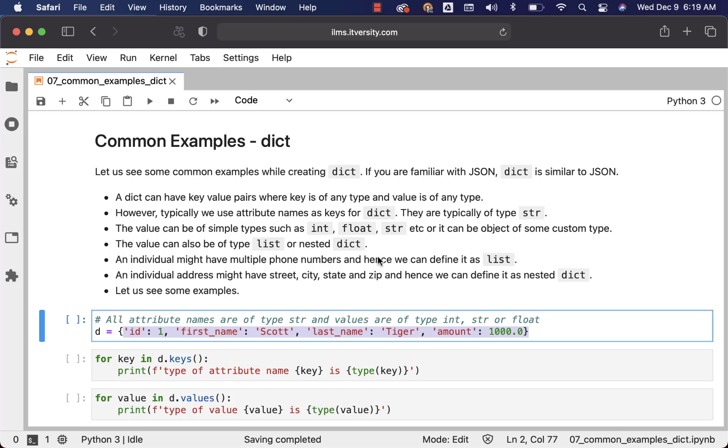However, even though these can be of any type, typically we use attribute names as keys. So id, first_name, last_name, and amount are nothing but attributes and we will use those as keys, and in this case keys are typically defined as string type.